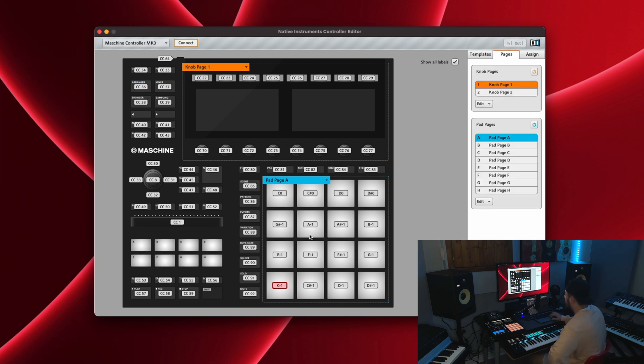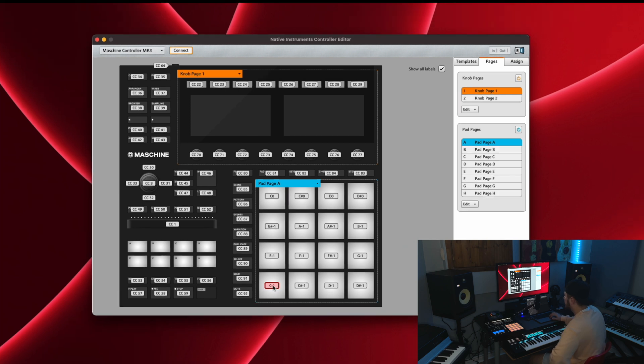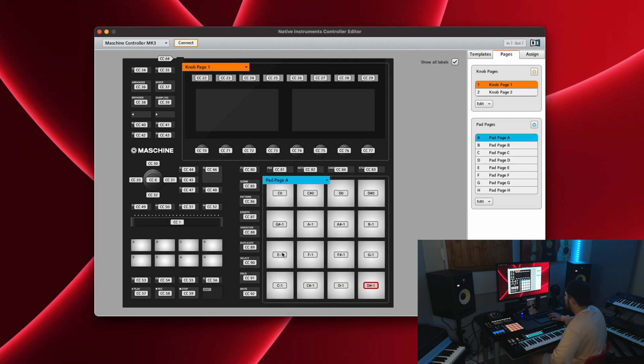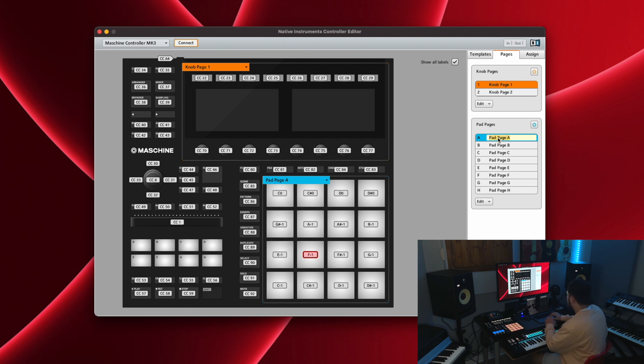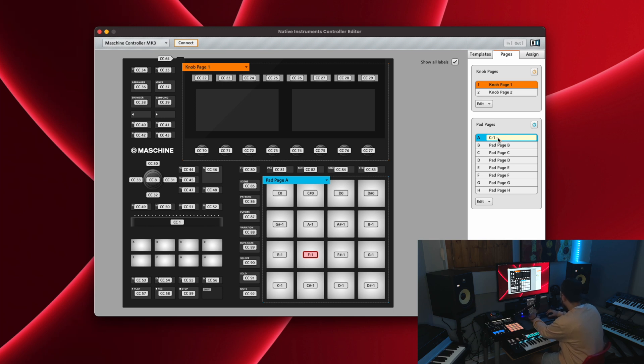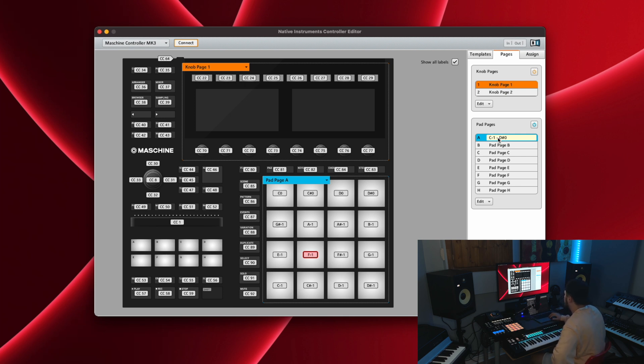Next you're going to want to go to pad pages and you can see every single pad has a corresponding note to it. So you can rename the pad pages right here, double click, and I would name it C minus one, two, D sharp zero, and you can do that for all the corresponding pages.